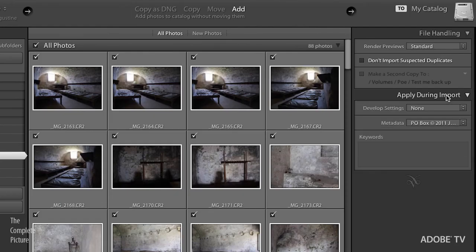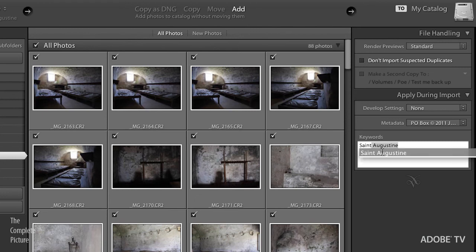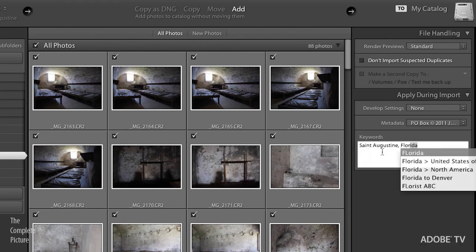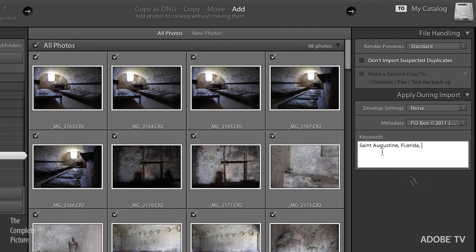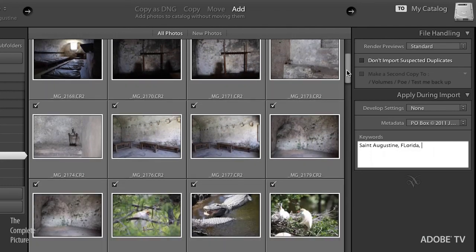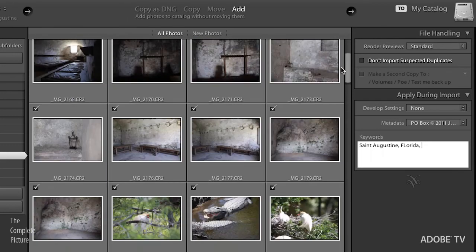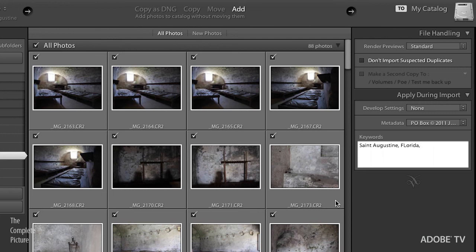Down here, apply during import. I'll add my metadata. Again, I could do develop settings. I can do keywords. So this would be Saint Augustine and that would be in Florida. And I could continue on only this time, I better not because even though those were taken in the fort, we've got some other images of some birds here. And that's all there is to it here as far as when I import with the second method where I'm adding the images to the catalog, but I'm not moving or copying them. I'm just adding them in place.